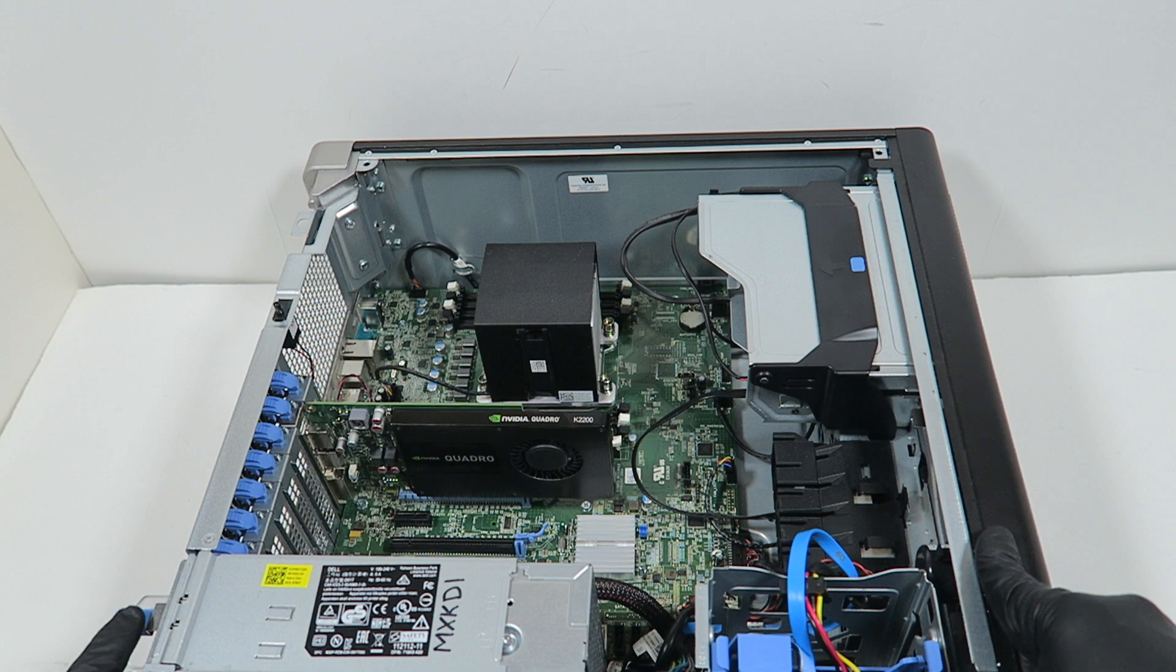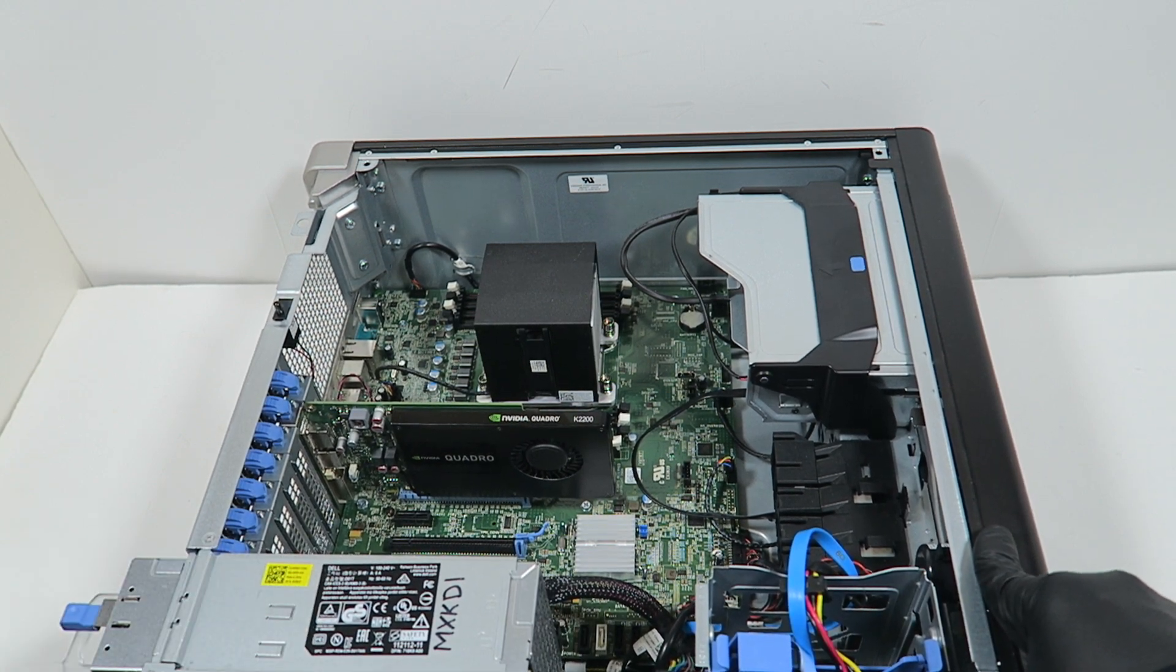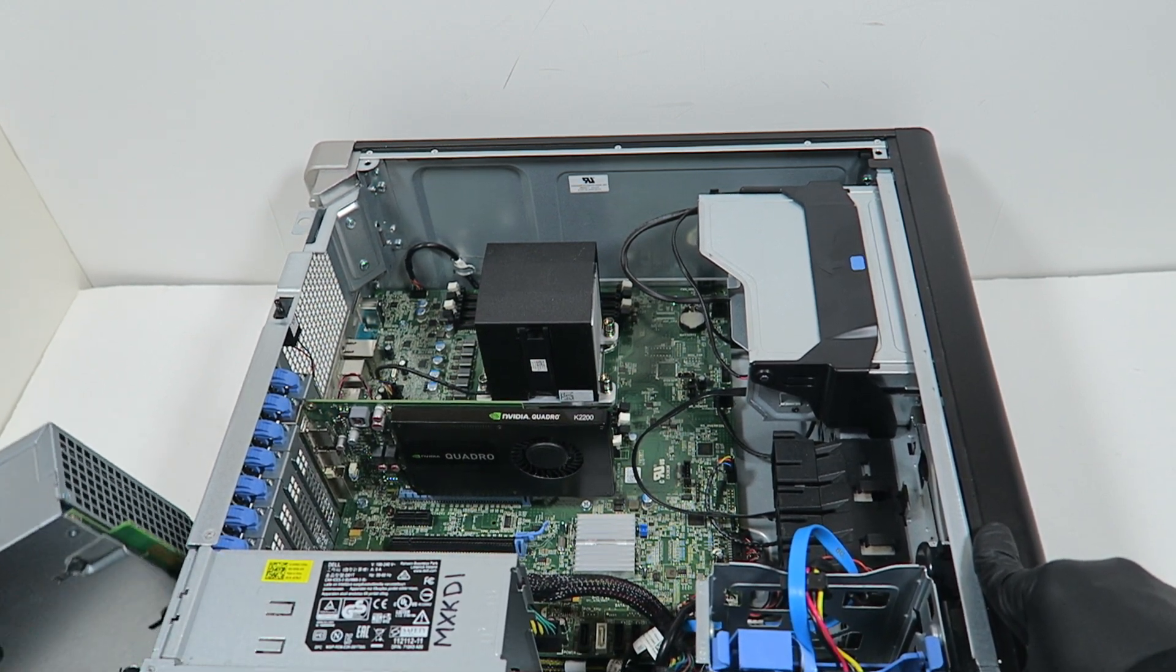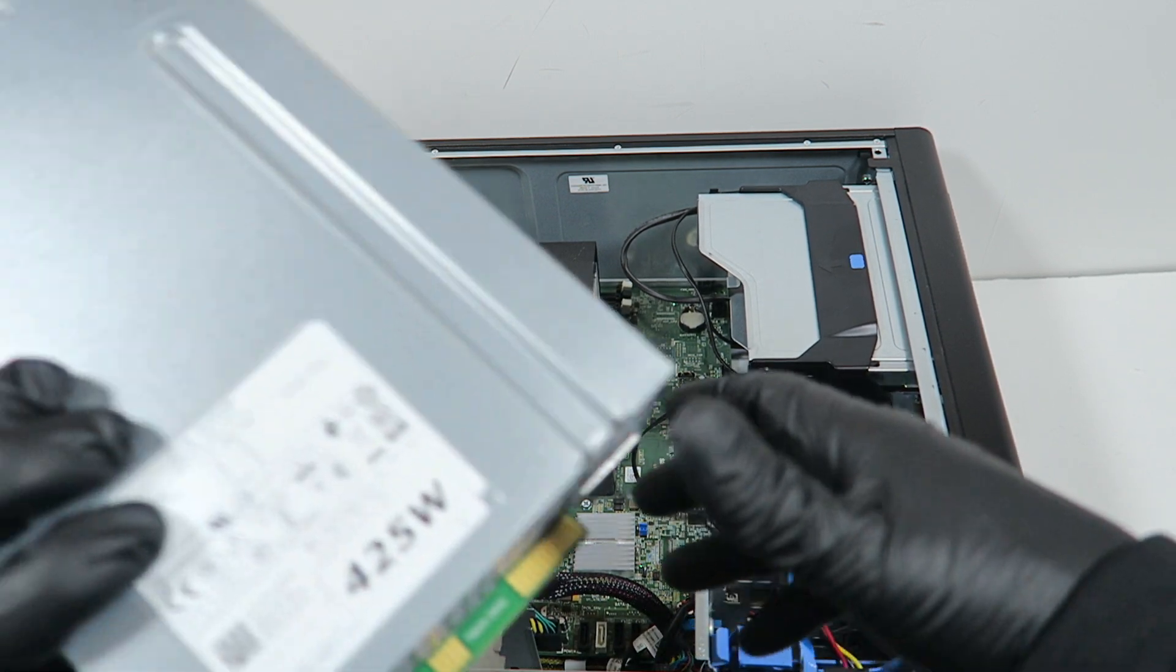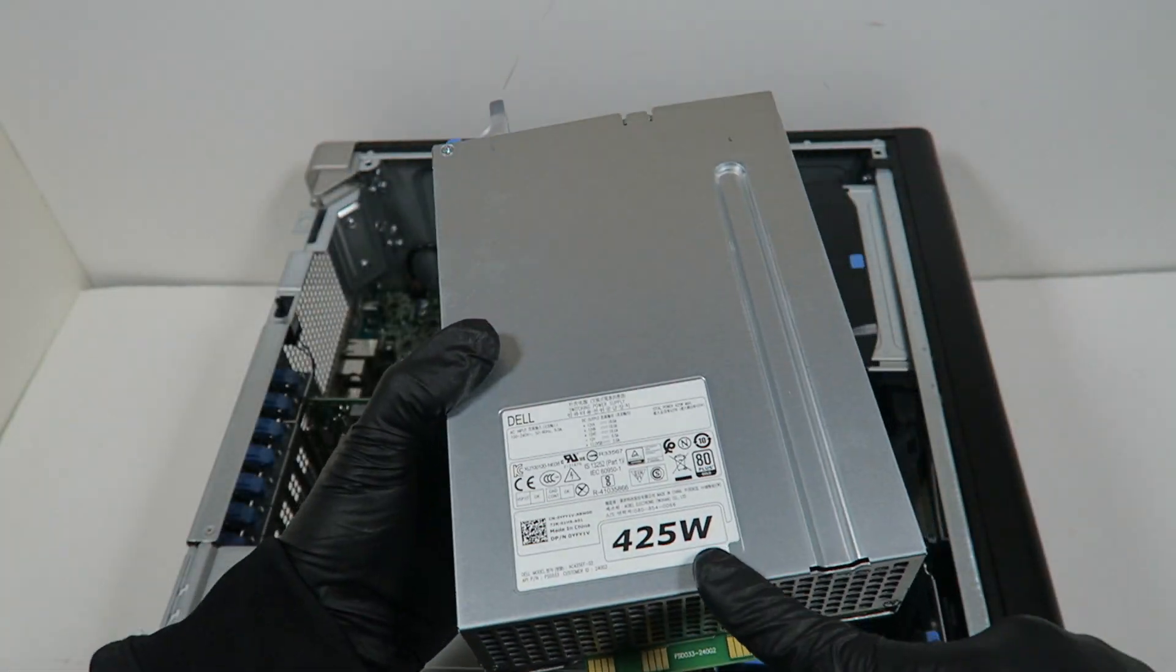You're going to press on this clipper here, slide to the left. It's a 425 watt. You can get a bigger one for an upgrade.